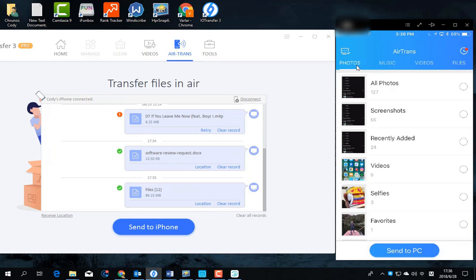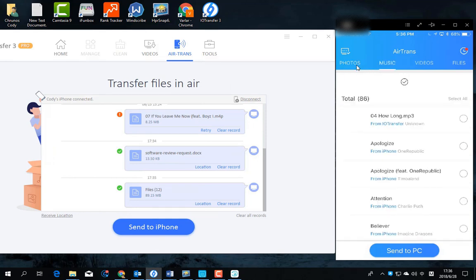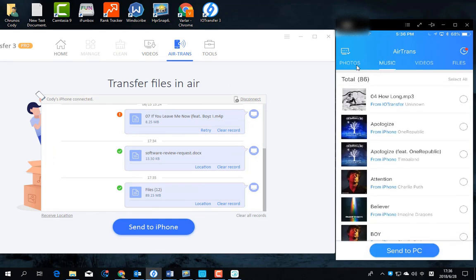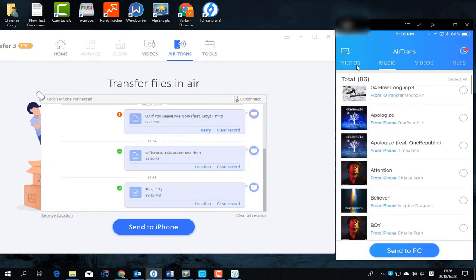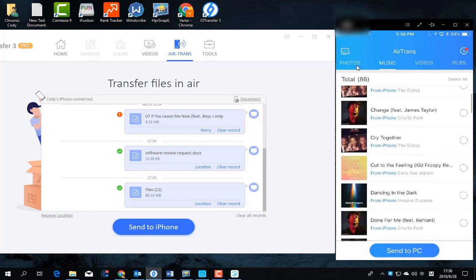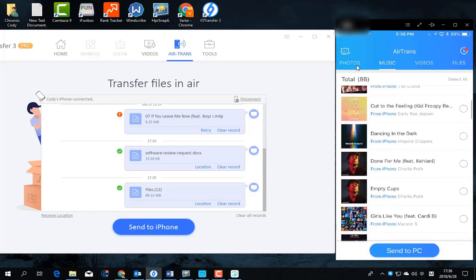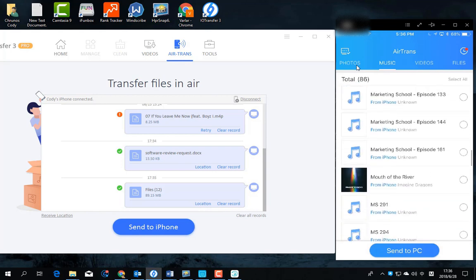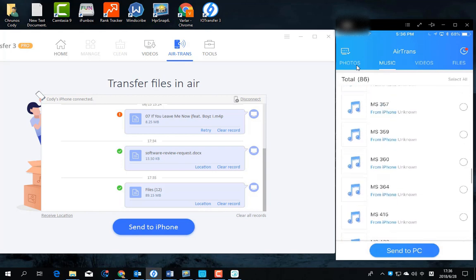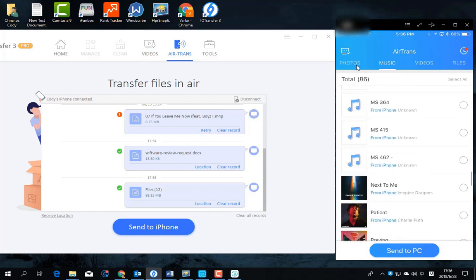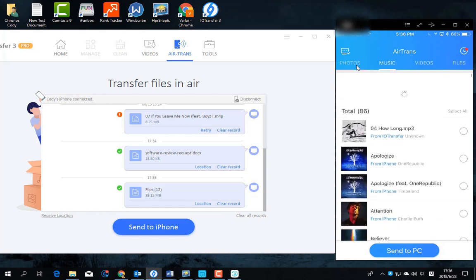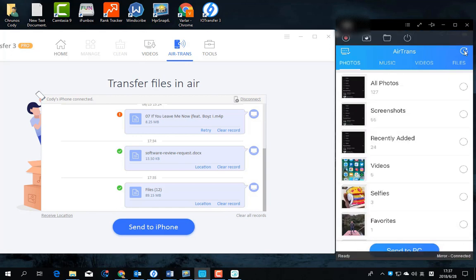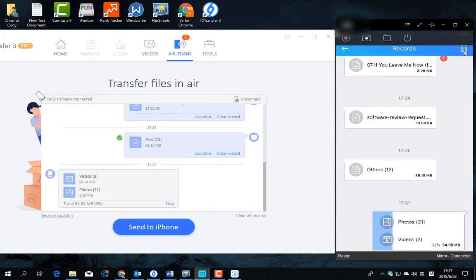Then transfer some files to PC. On your iPhone, open the iotransfer AirTrans app and select these photos. And tap send to PC.